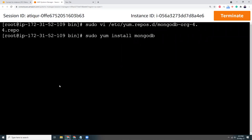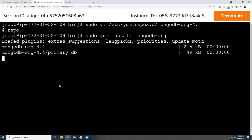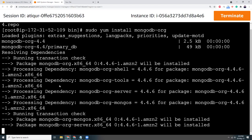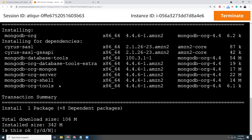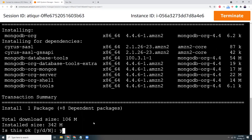mongodb-org. Okay, so it's saying that we are going to install mongodb-org 64-bit 4.4.6 Amazon Linux 2. That's what I wanted to do. I press yes.